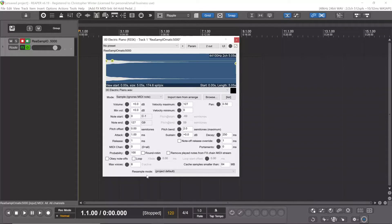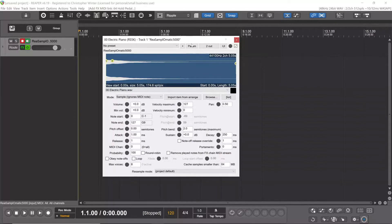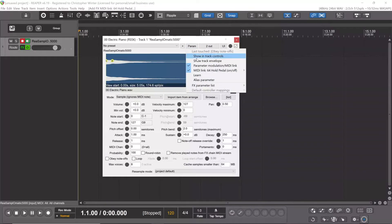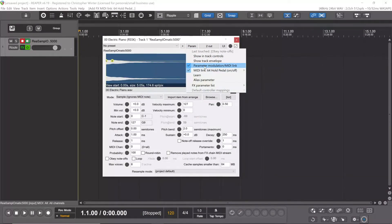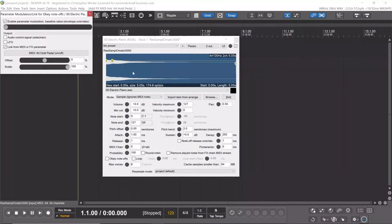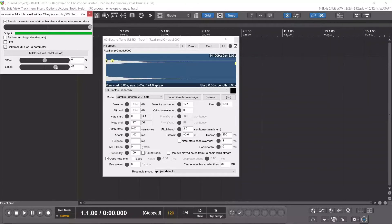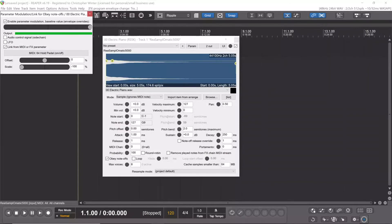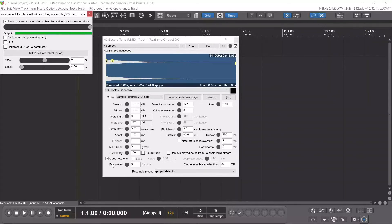We want it to obey the note-offs when sustain is not pressed, and un-obey the note-offs when sustain is pressed. So we go back into parameters. There's a checkbox on these two. We're going to hit the top one, the parameter modulation/MIDI link. What we're going to do is take this top and bottom slider and inverse them. This means when the sustain pedal is on, we turn this checkbox off. When the sustain pedal isn't held, it enables that checkbox.